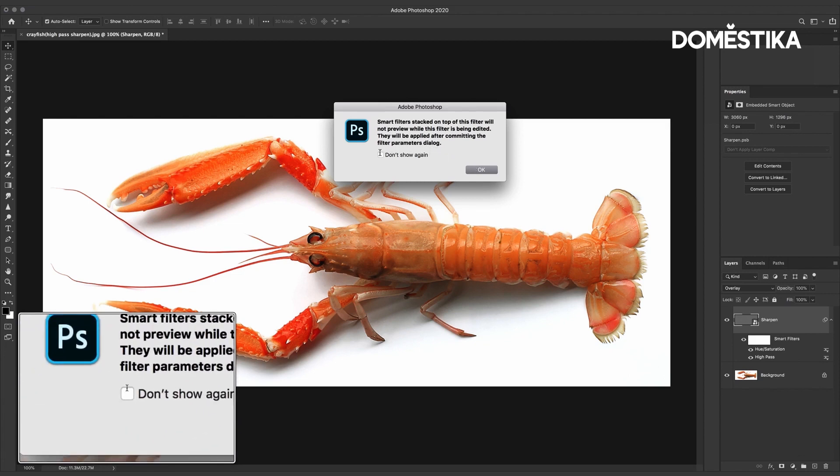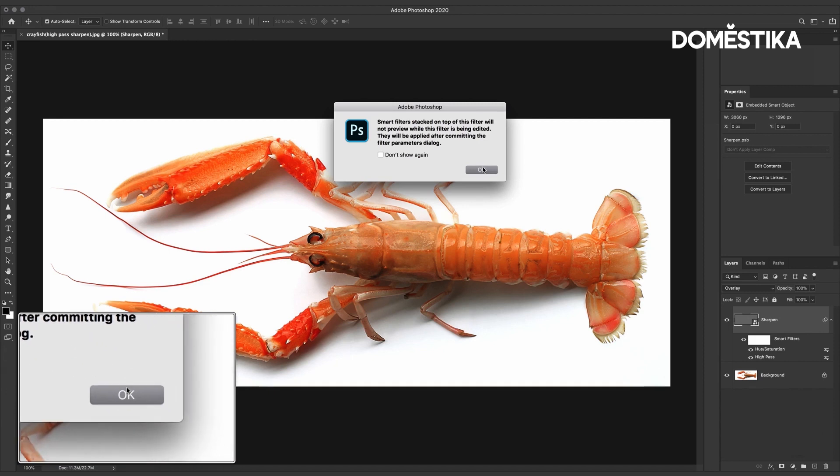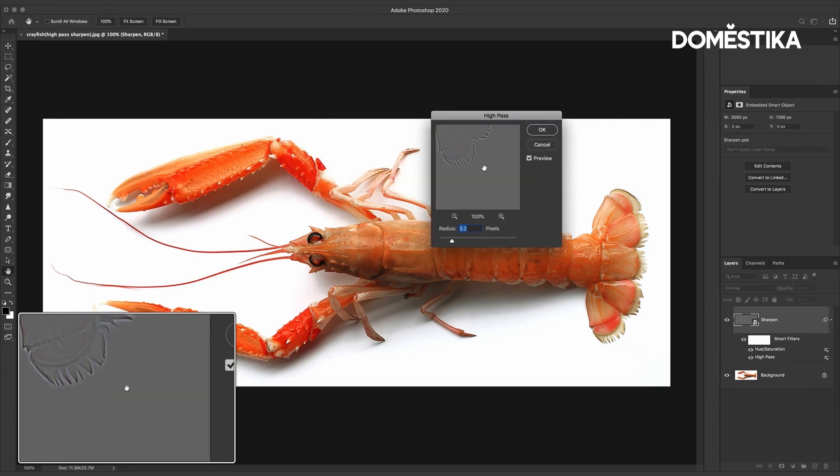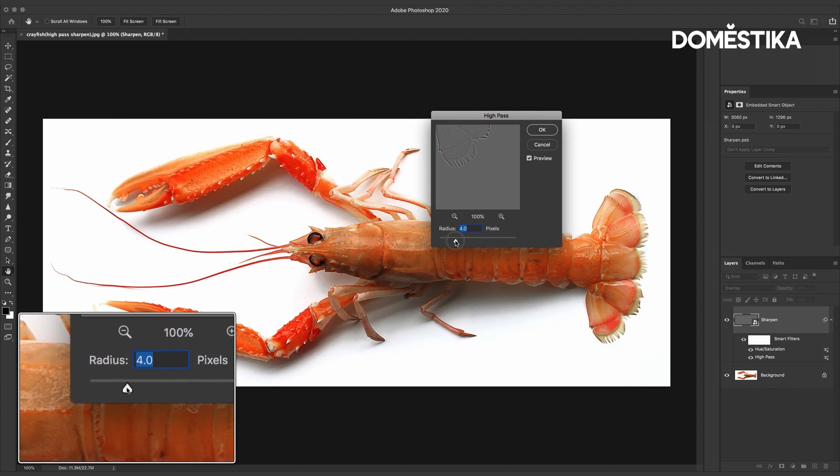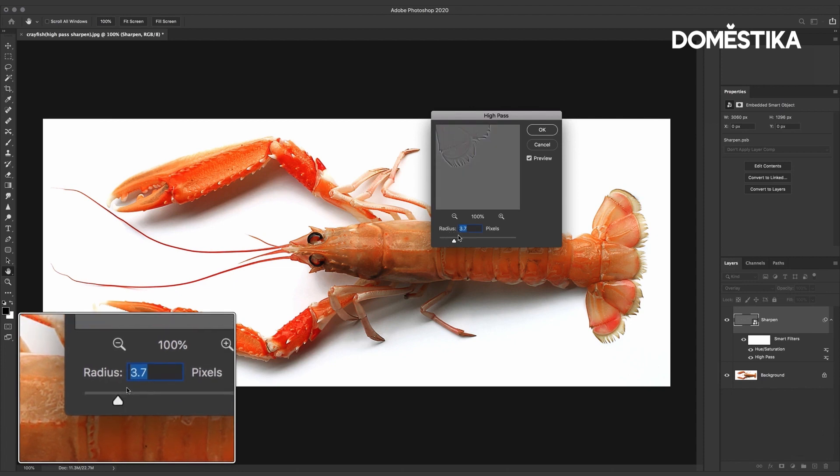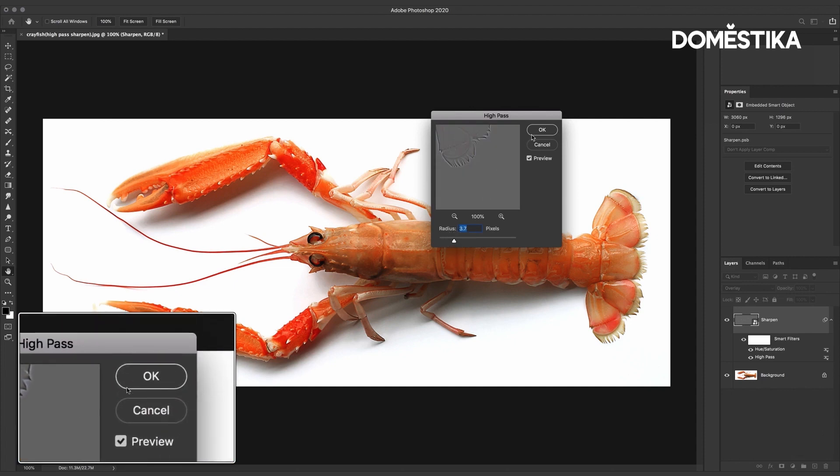So I would recommend you tick that box saying don't show again. And as you can see here I could change the value higher or lower depending on my preference and then click OK.